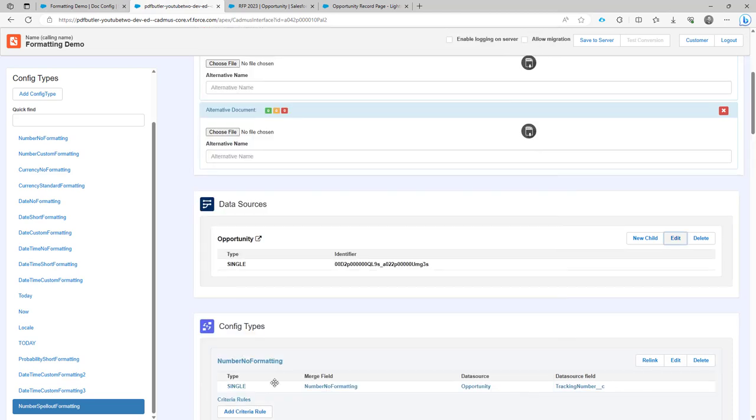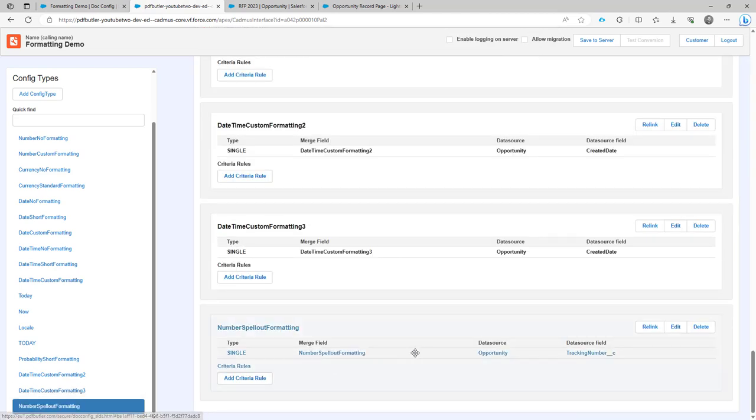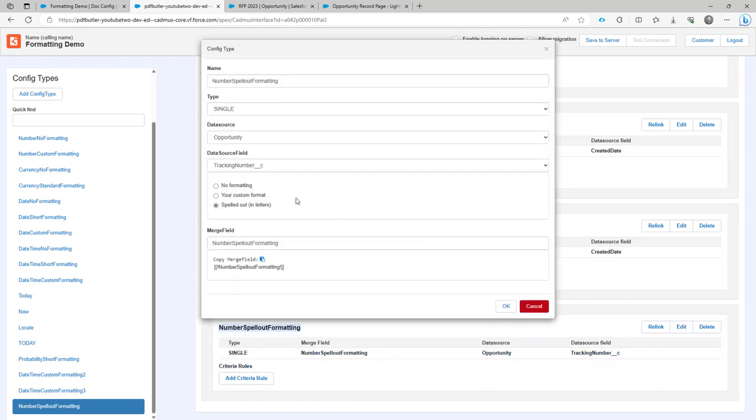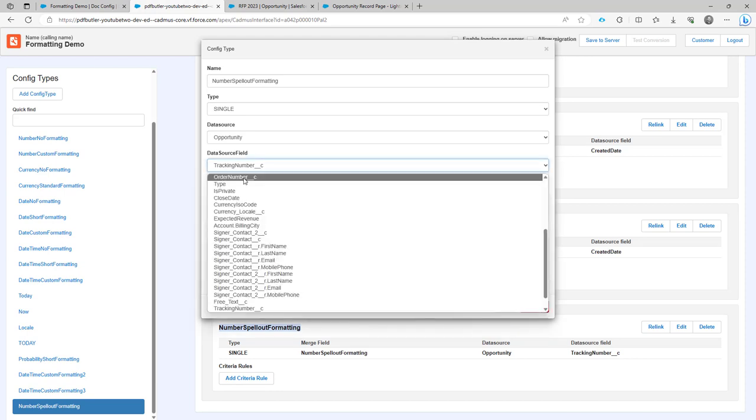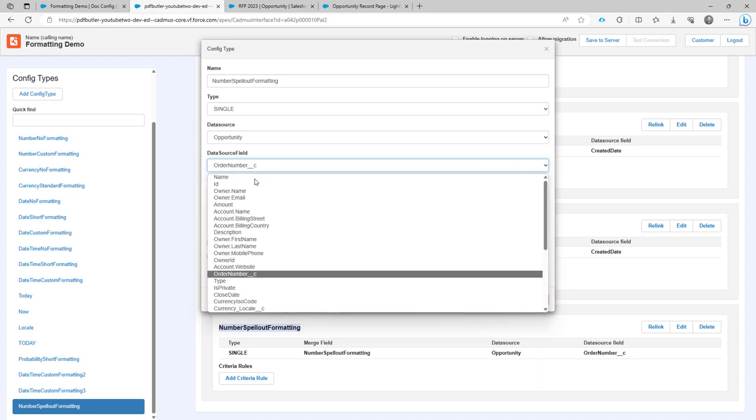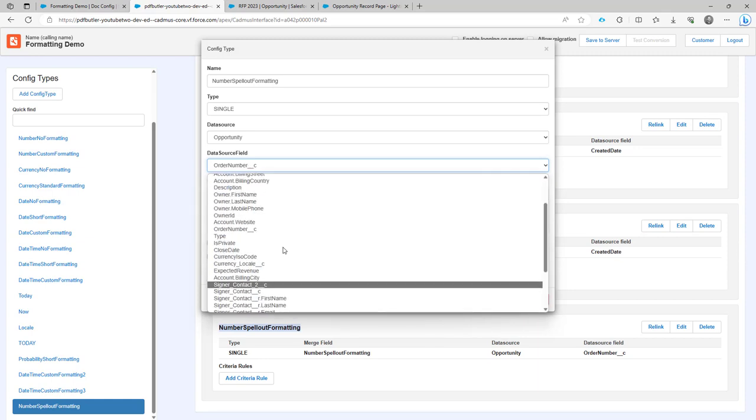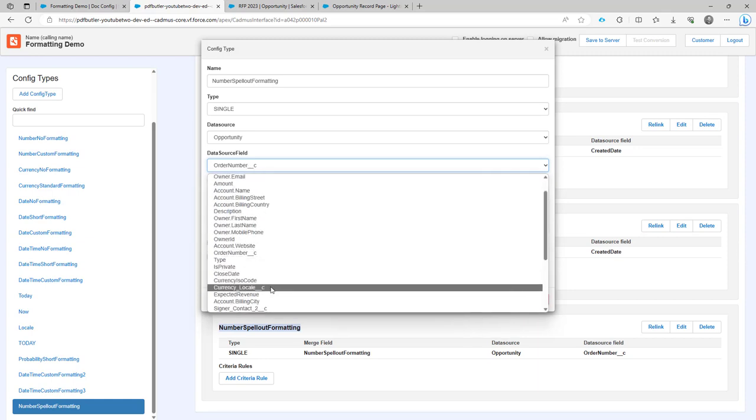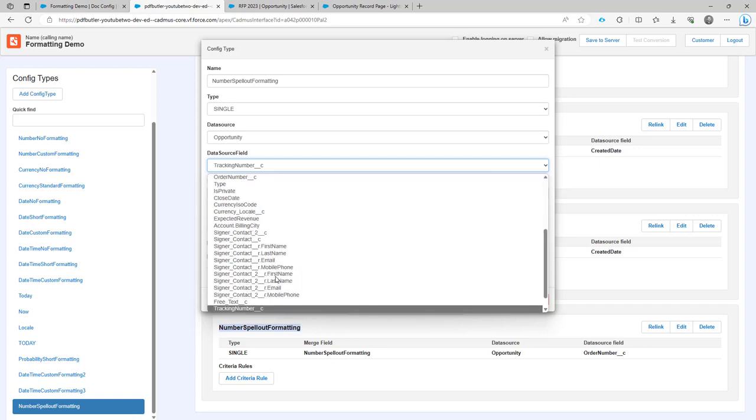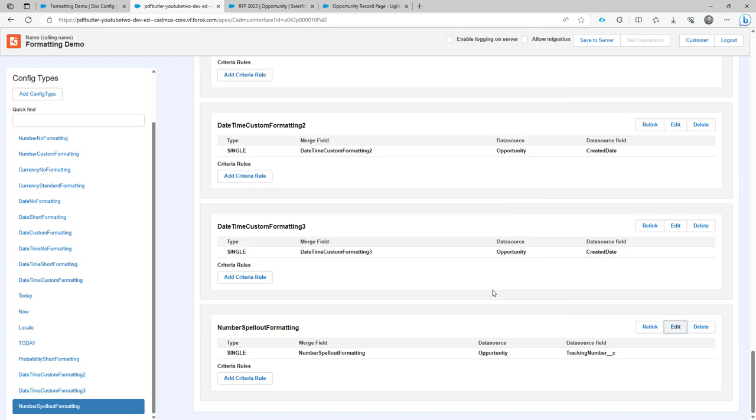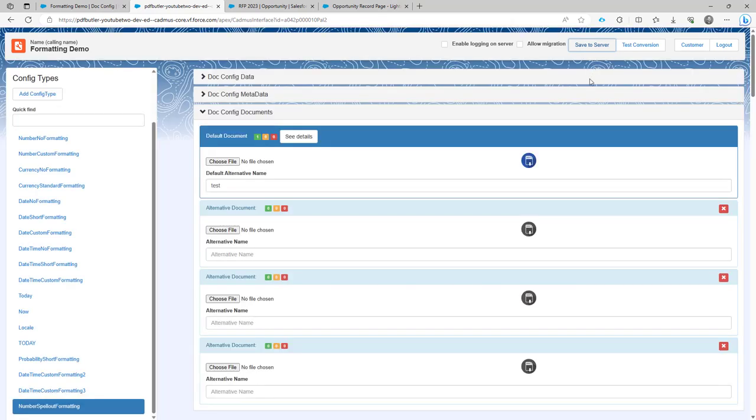Then I have a config type for spell out. If I take a look at this one, you will see that if I select tracking number, the spell out is not available for order number but for tracking number it is available. So I select spell out in letters and I'm going to save my configuration.